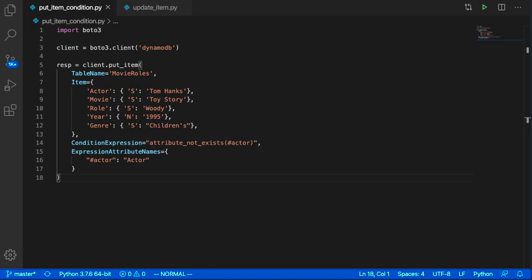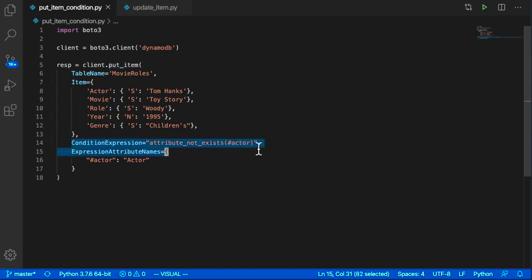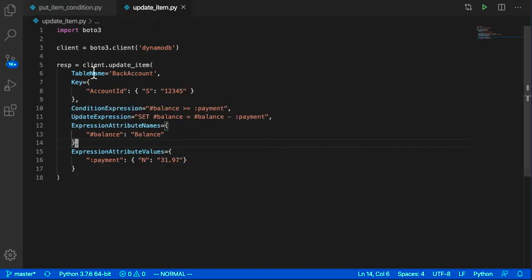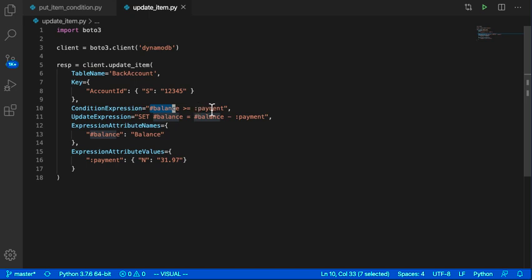Here's a put item example: we insert an item into the movie roles table with the condition expression attribute_not_exists(actor), which ensures there's no existing item with that same primary key. Similarly, on an update item, we can include a condition expression checking that our balance is greater than the payment amount, ensuring the account balance won't go below zero before the write is applied.